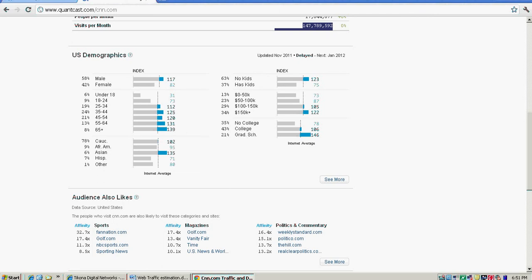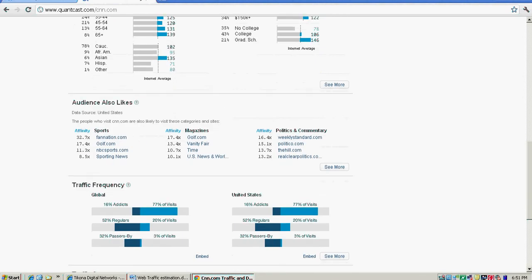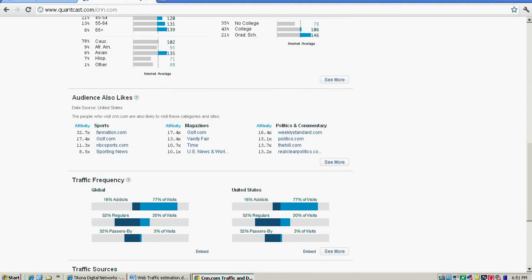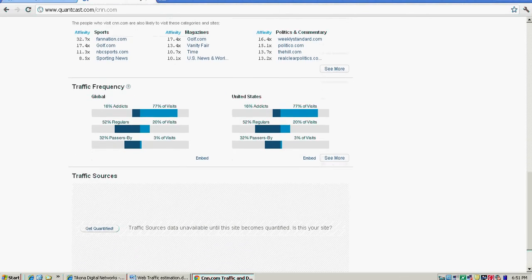It gives you demographic information - male ratio, female ratio, age ratios, where they're coming from, if they have kids - all this information. It shows you the audience coming to your site, whether they're visiting daily or regularly, and all that information.